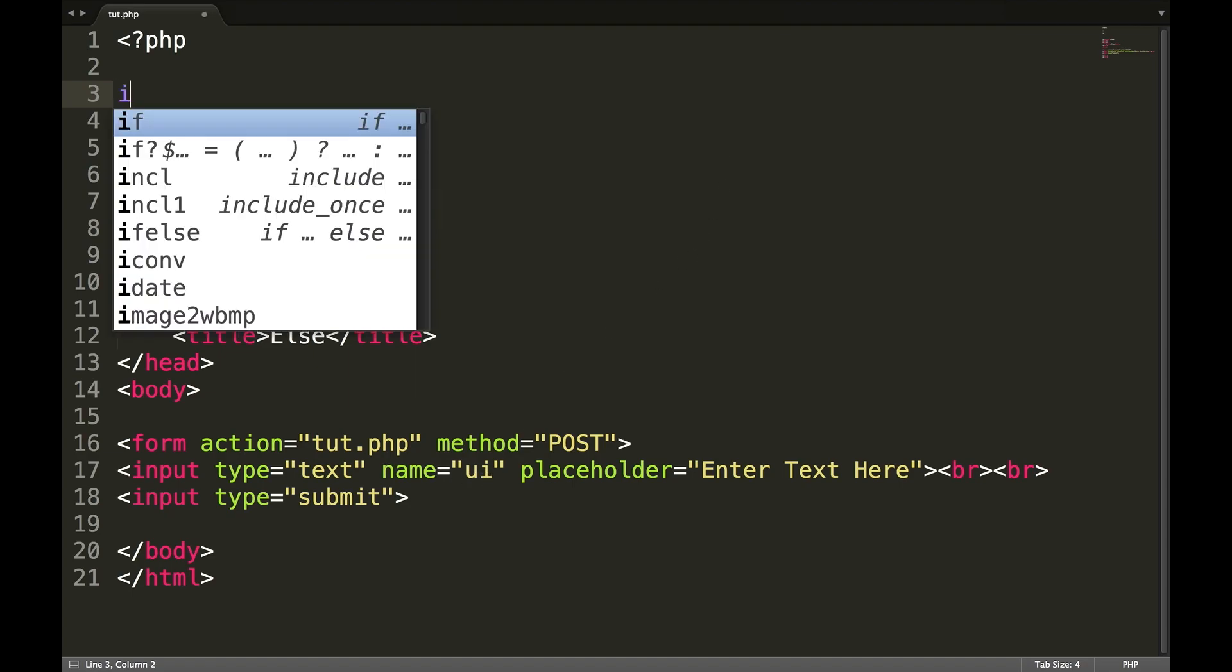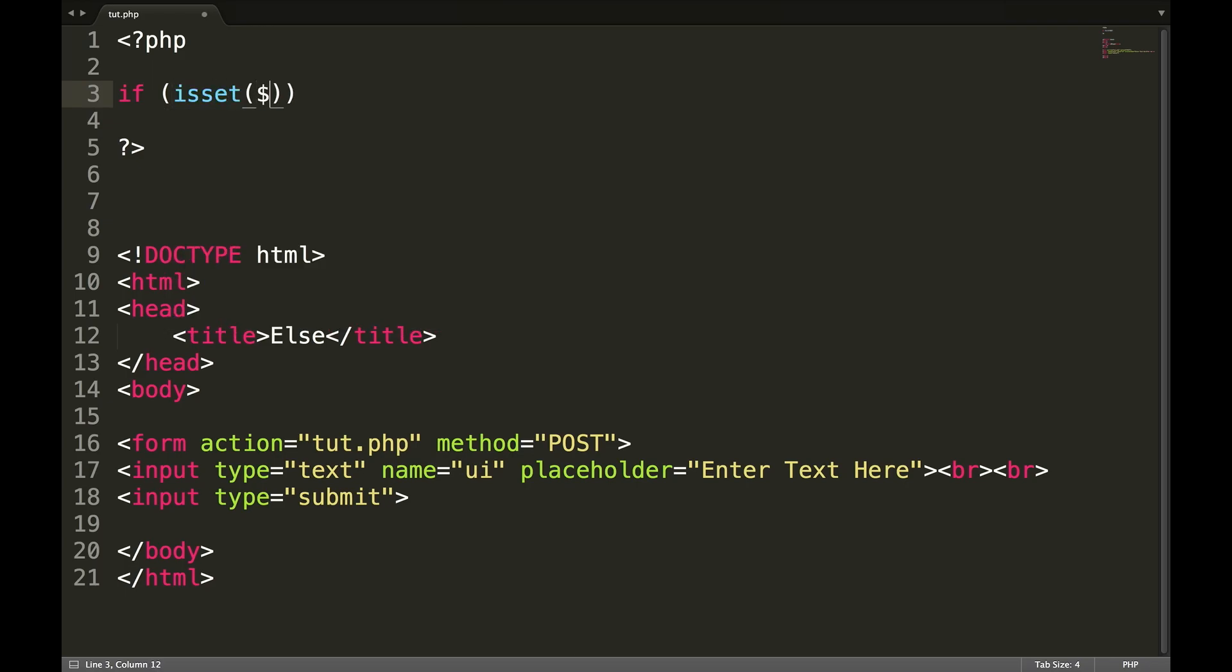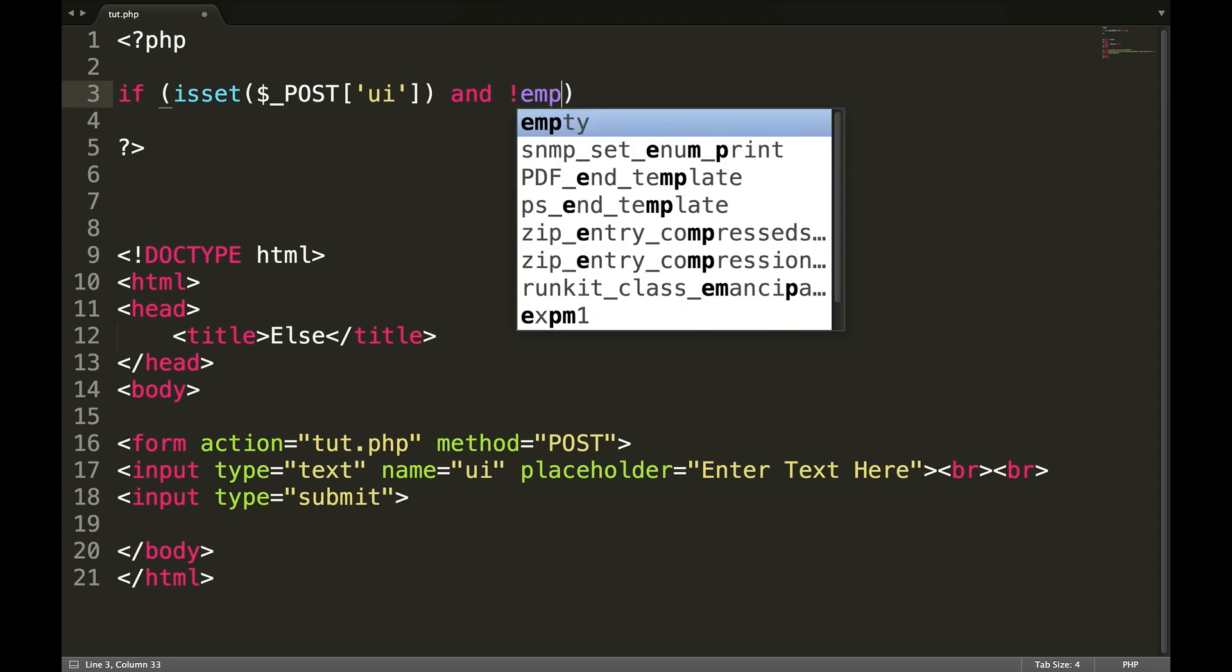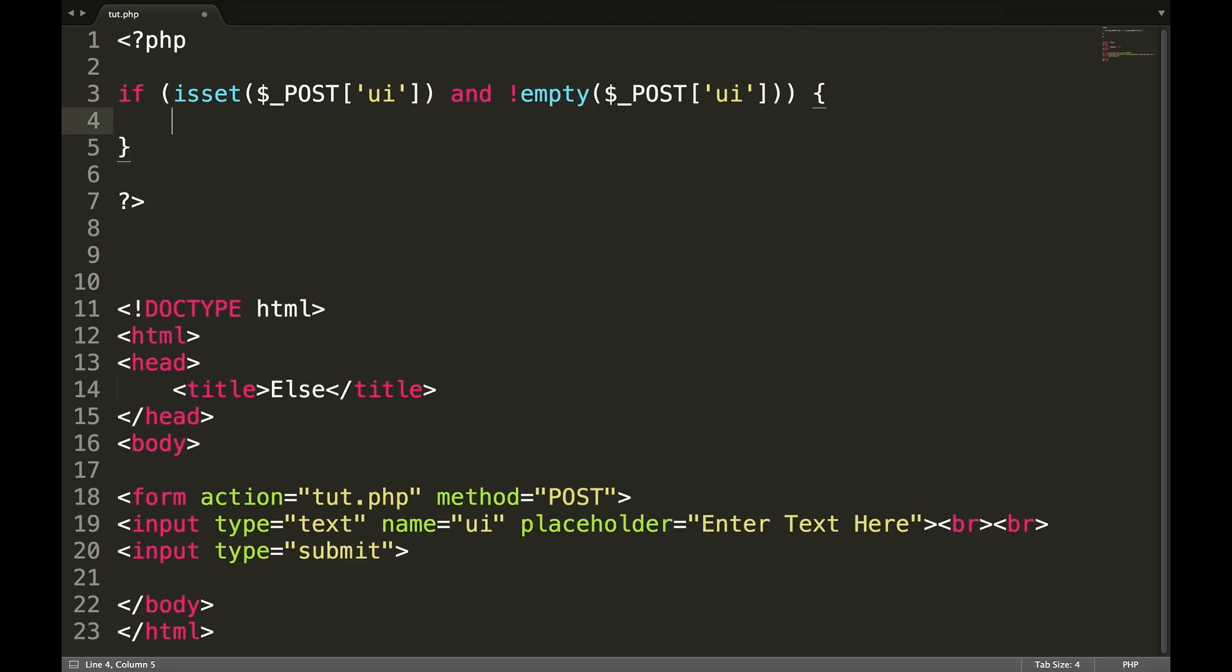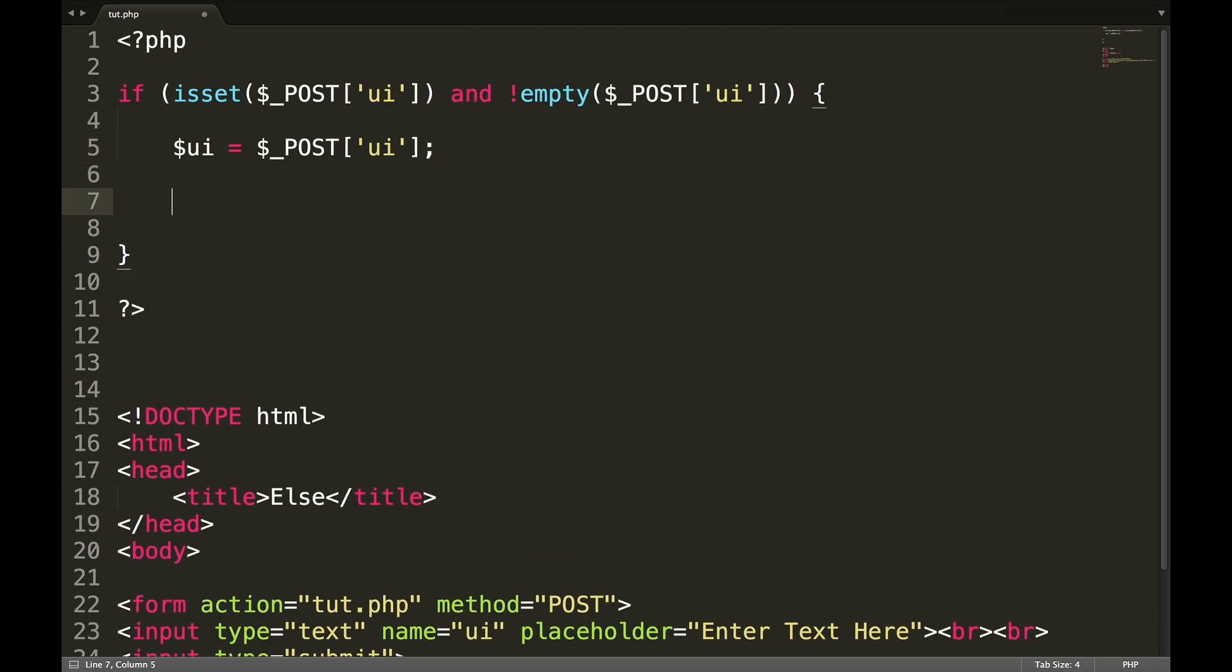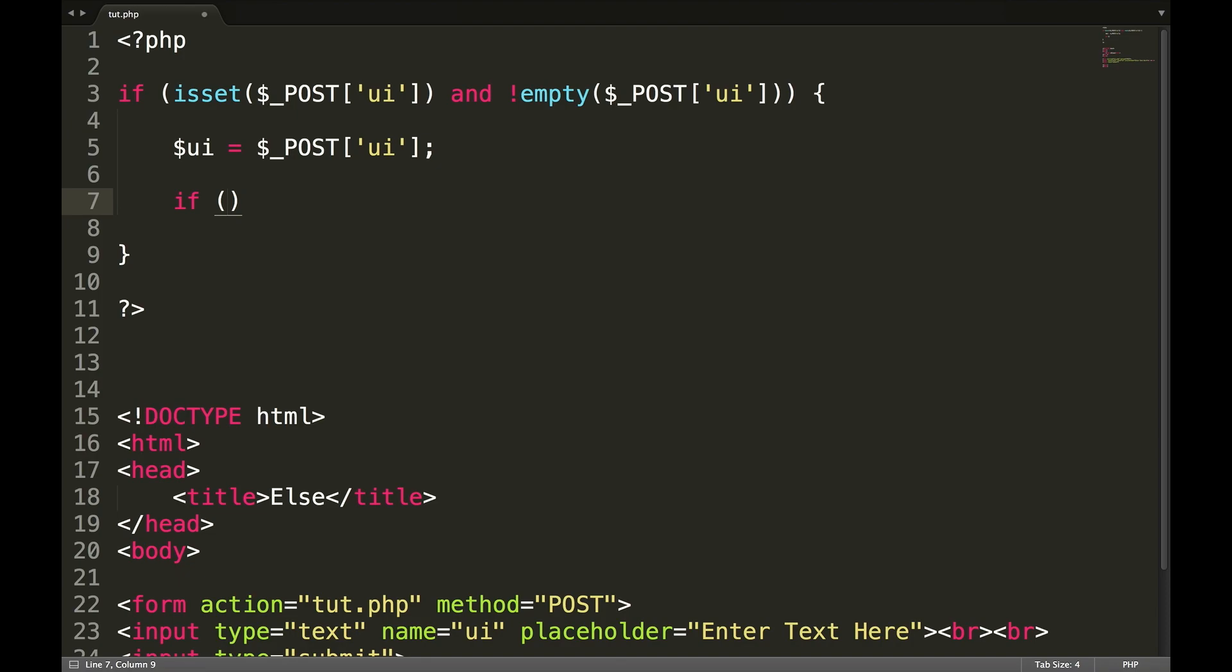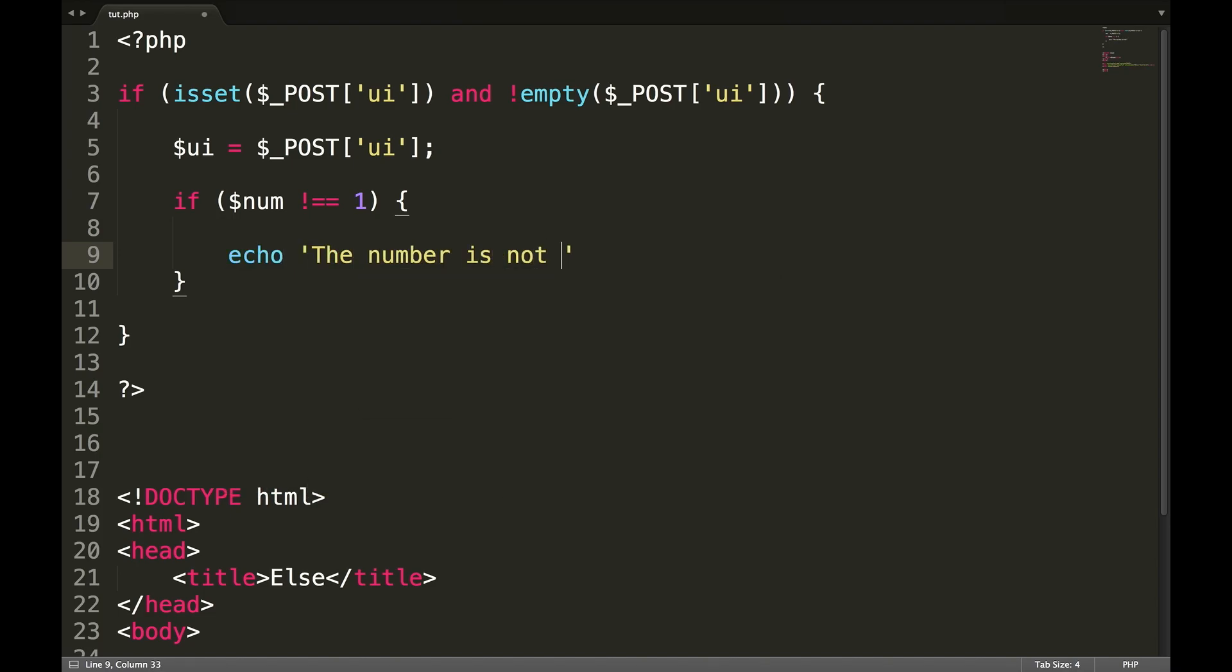The first thing we want to do is check to see if our UI field has been submitted. So if isset dollar underscore post square brackets single quote UI and not empty, and then open our curly braces. We're going to create a variable called UI equals dollar underscore post square brackets UI.